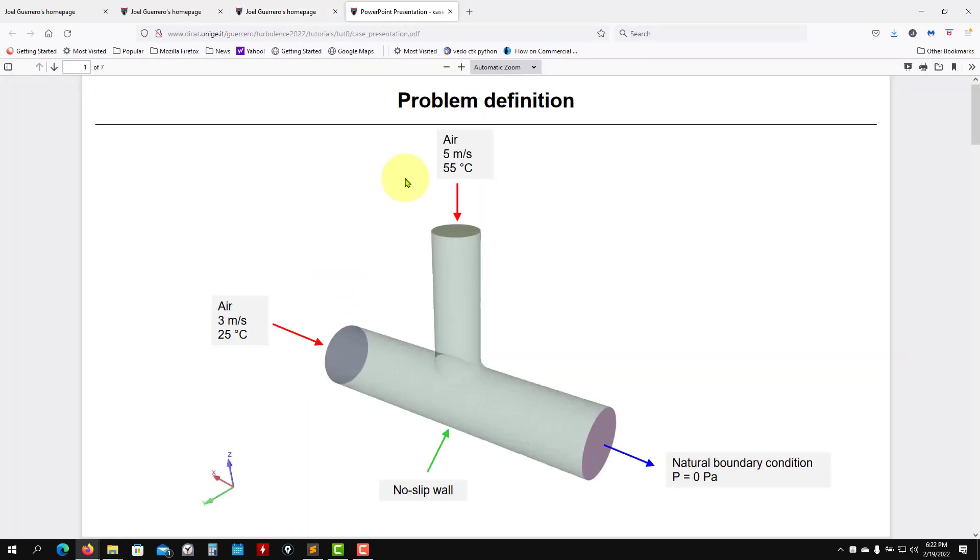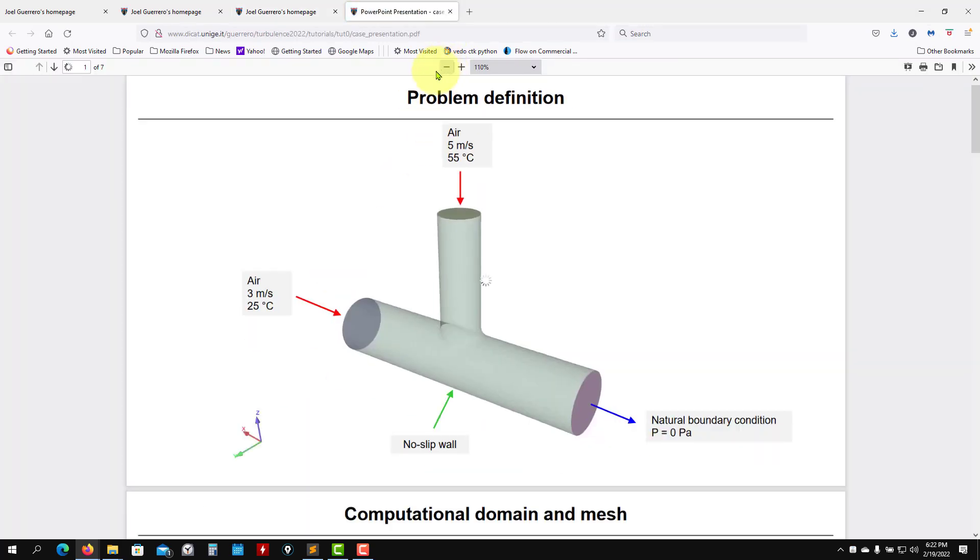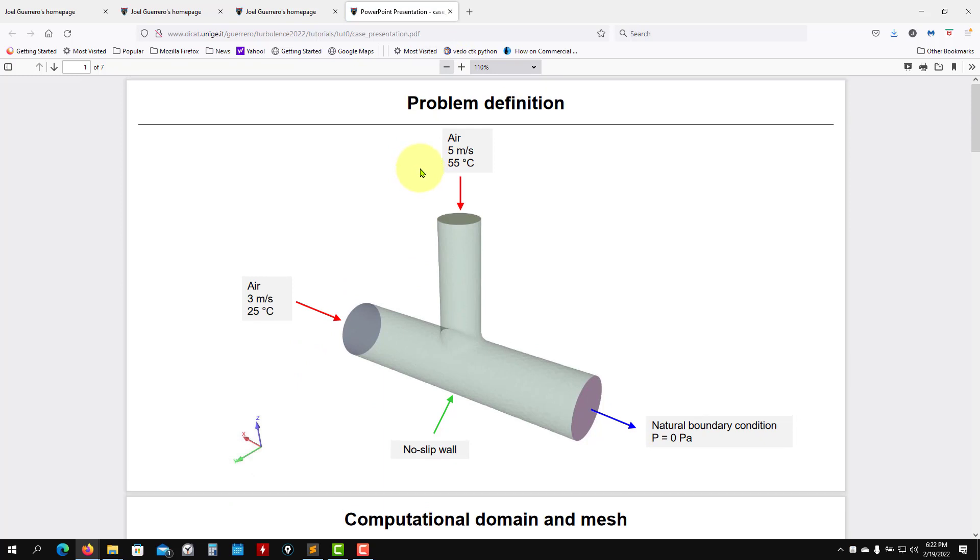Let me click here just to show you what we're going to do. This is the case that we're going to work with, just to introduce you to ANSYS Fluent. We're still not going to work into the turbulence modeling stuff, just to show you how to use Fluent and the Workbench.